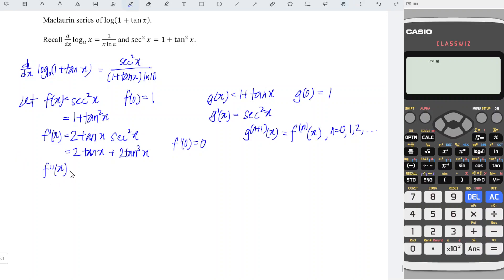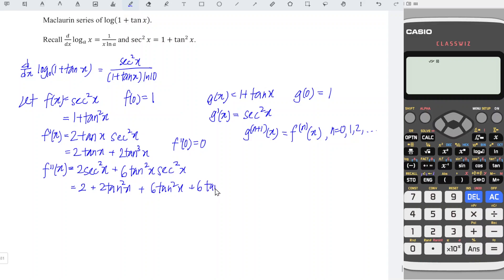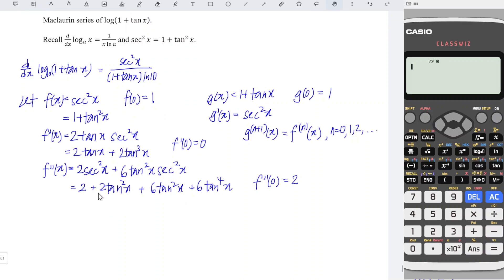Let's differentiate for the second time for function f. Differentiate 2 tan x, we obtain 2 secant squared x. Differentiate 2 tan³x — power brings down, constant becomes 6, power minus 1 gives power 2 — times secant squared x. Applying the identity, we have 2(1 + tan²x). So we obtain 2 + 2 tan²x + 6 tan²x + 6 tan⁴x. At x = 0, we obtain 2 + 0 + 0 + 0 = 2. We can group the two tan²x terms, combining as 8 tan²x.